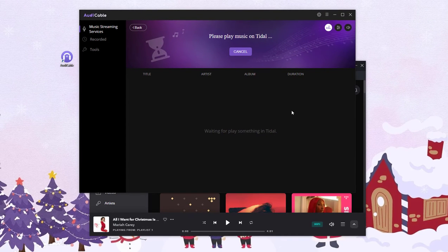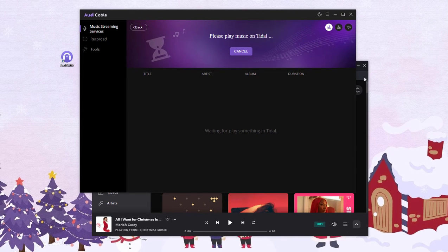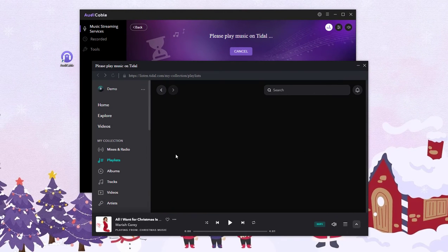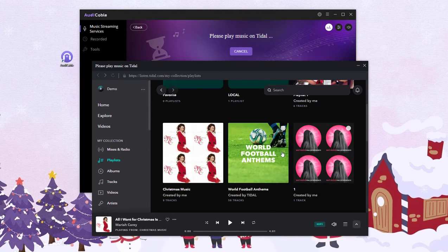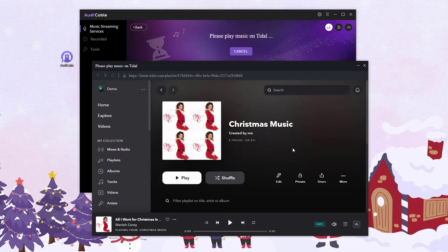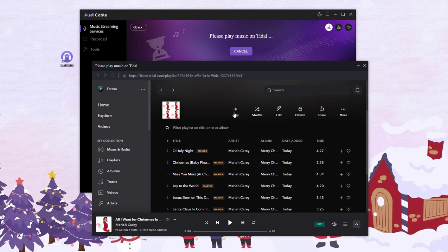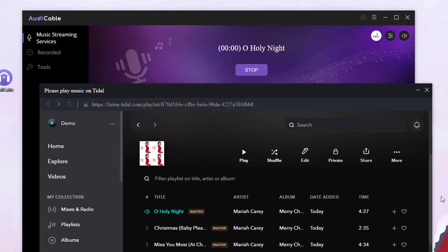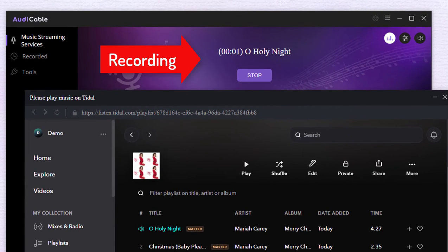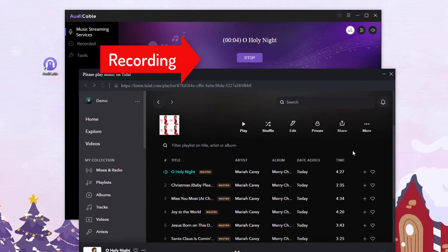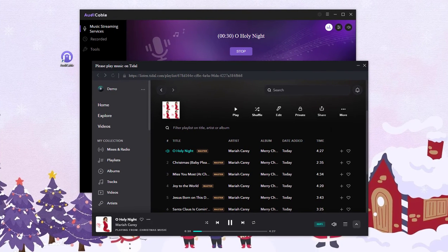Now navigate to your preferred title music or playlist. Click the play button. Audi Cable is recording simultaneously as soon as you play them. Here will be speeded up to save your time.